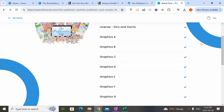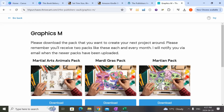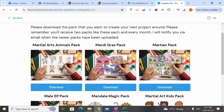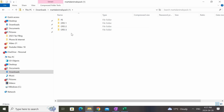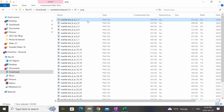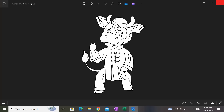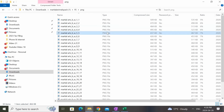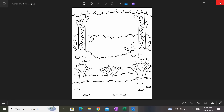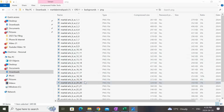I've already selected the pack I want to use — the martial arts animals pack. Once you've selected the pack, just click the download button and it will be downloaded to your computer as a zip file. Let's open up the downloaded pack and you'll see a number of different folders. In the first folder we find the black and white versions of the characters — various animals doing martial arts. Then there are folders for the black and white backgrounds, which you can mix and match with the characters.